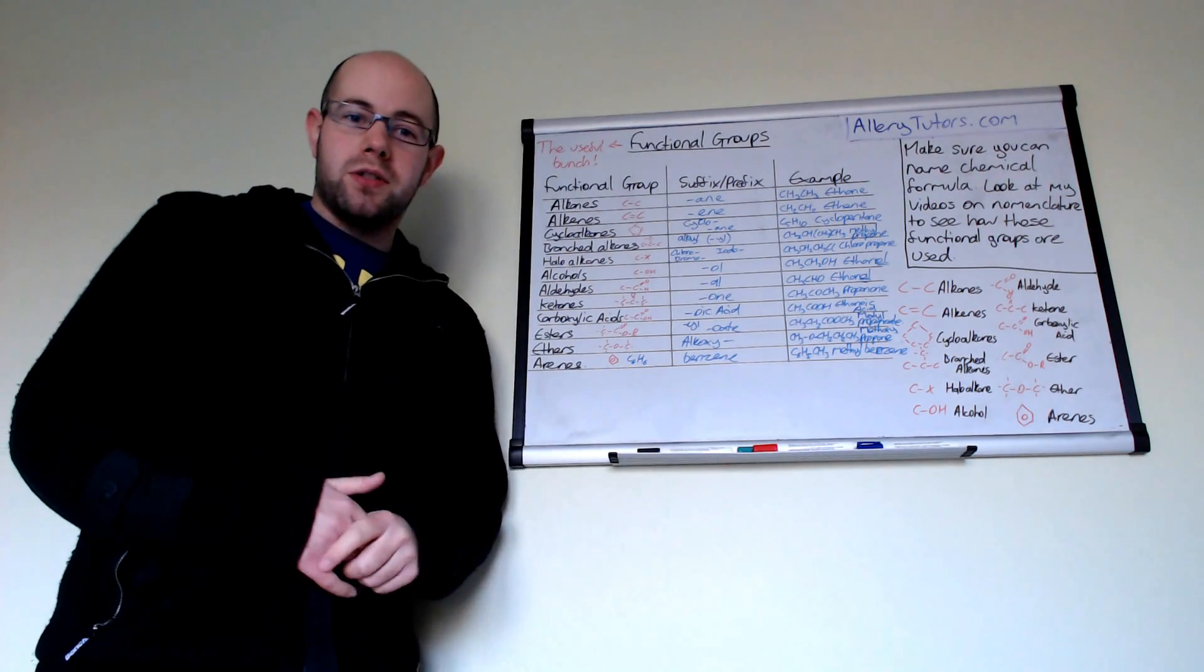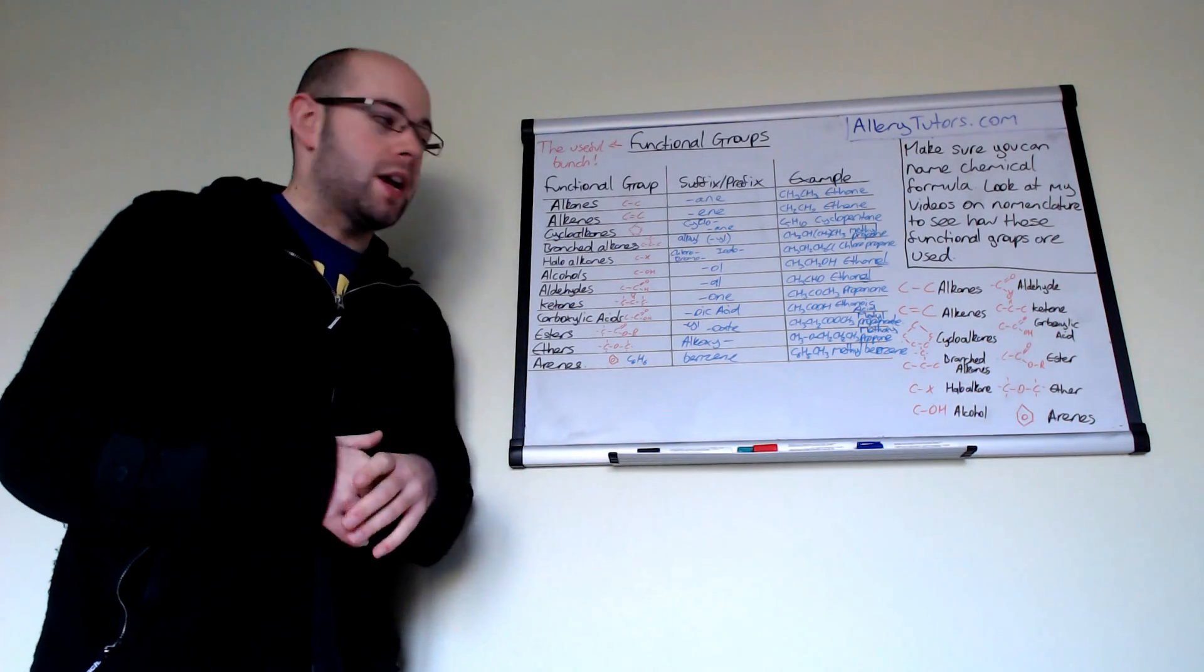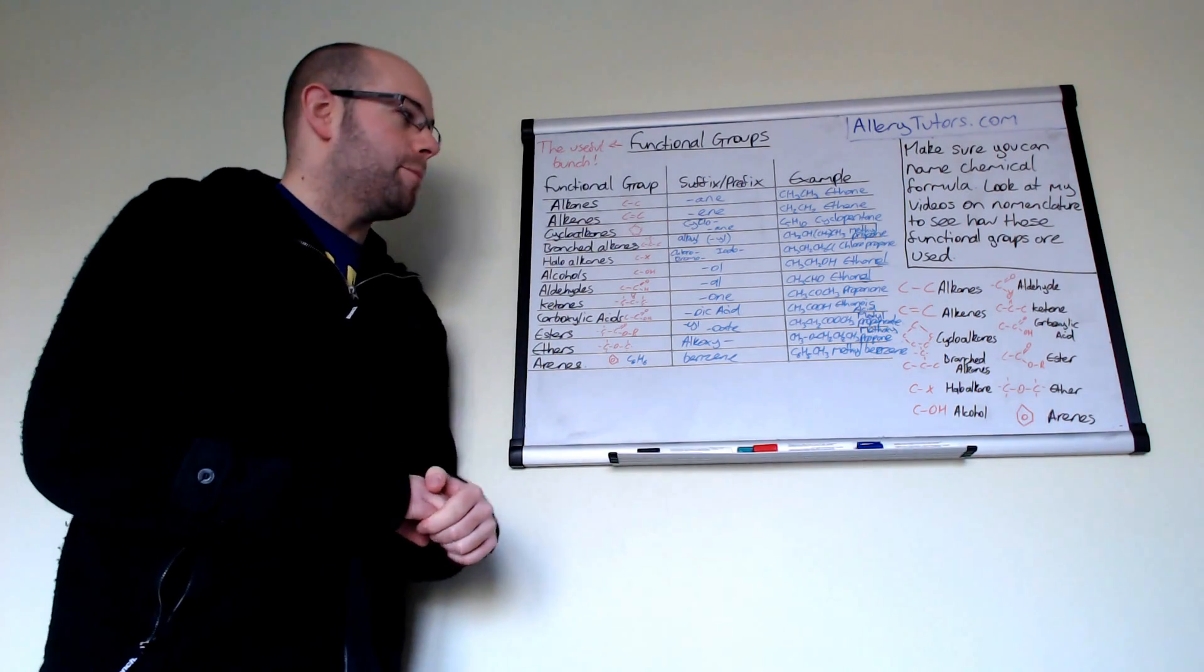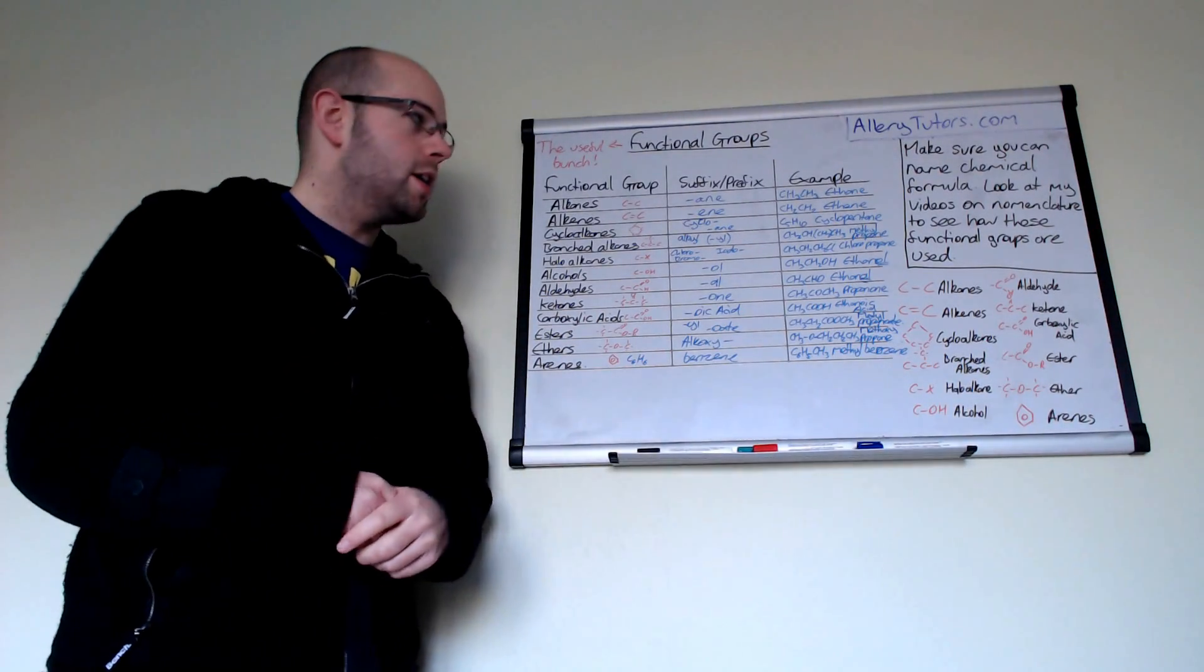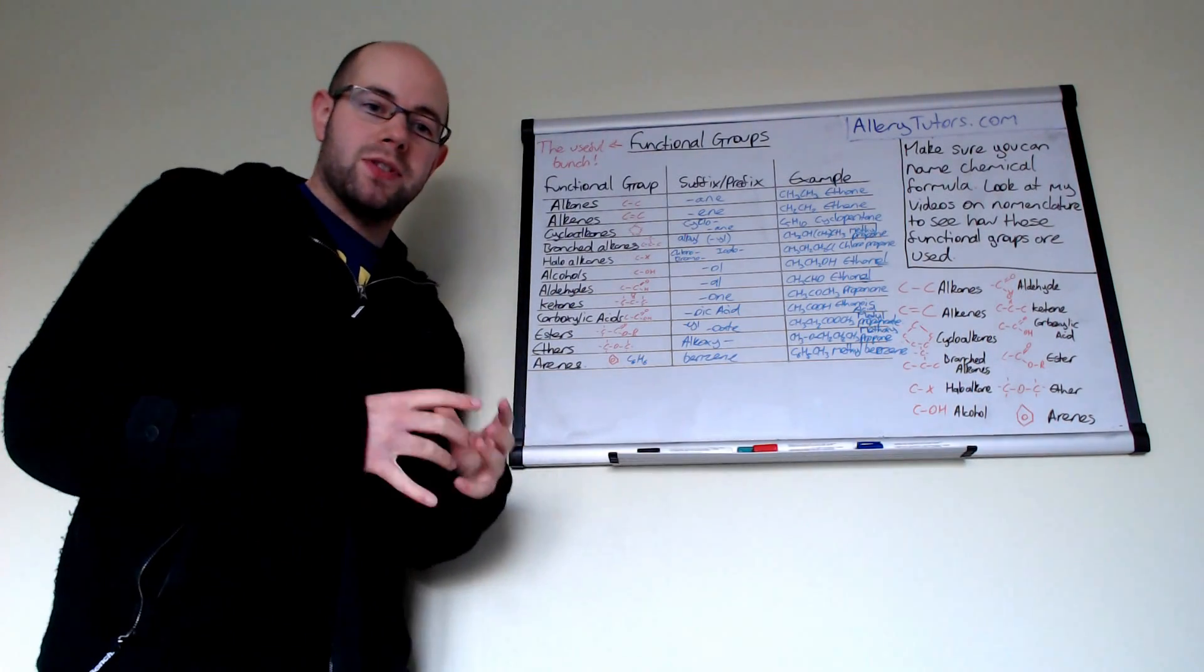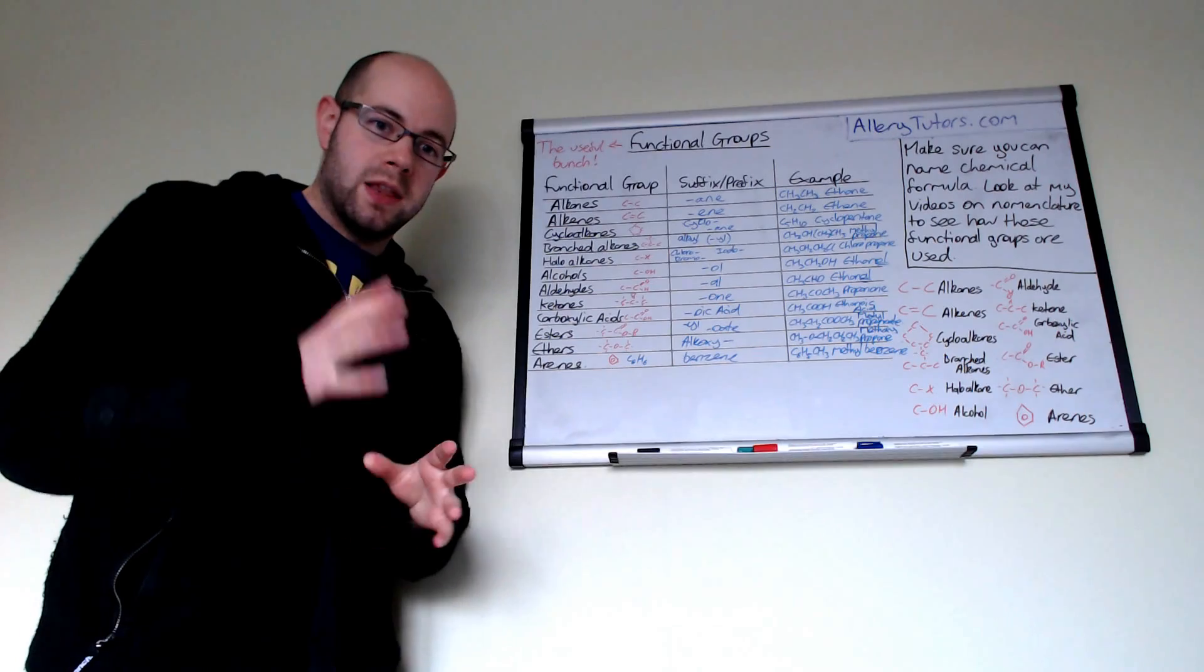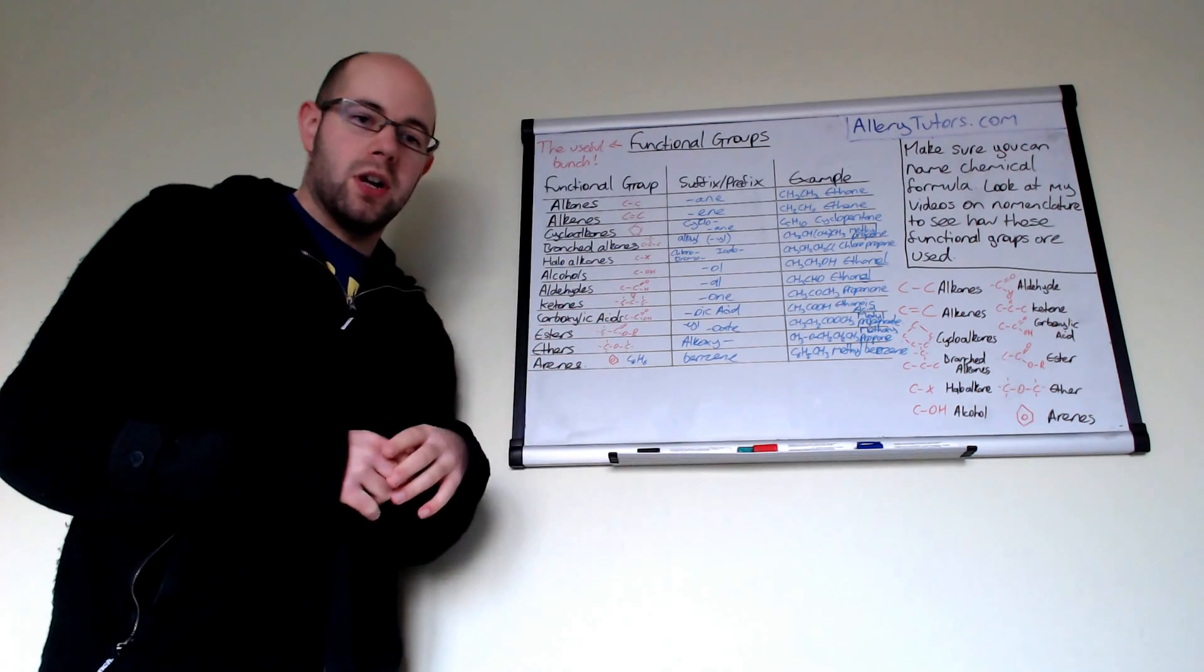We're going to look at the functional groups that appear mainly in AS chemistry, so these are the simple ones here. But there are a lot more functional groups, specifically for A2 chemistry as well, that you do need to know. We're going to go through the actual suffix and prefix in terms of naming them, nomenclature, give some examples, and show you what they look like as well. This video is only on functional groups. It isn't on nomenclature, but there are other videos on nomenclature in the same playlist.